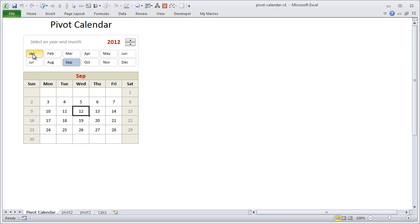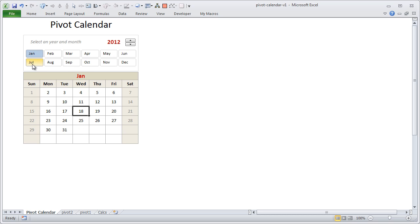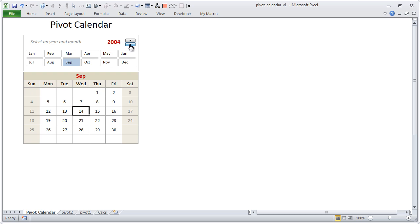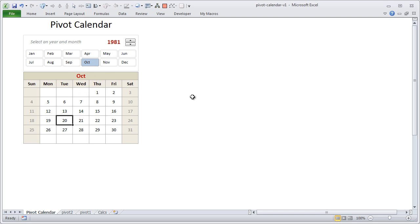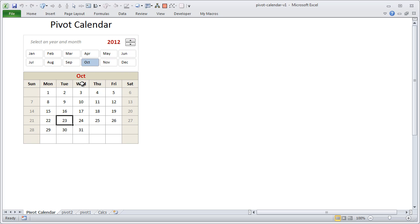So let us move ahead. This is a pivot calendar — we are using a slicer here, which is an interactive way to filter data in Excel 2010 and above. You can select any month and that particular month's calendar will load up. You can also switch years — go back in time or forward in time and see calendars for any month. For example, I can go all the way back to 1981 when I was born and see that my birthday happens to be on a Tuesday.